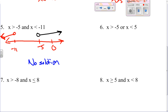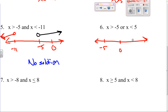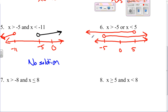Number six: x has to be greater than negative five or less than five. For an 'or' we include everything. You'll see these go in opposite directions, and 'or' includes all these numbers out here and all these numbers out here, so this will be all real numbers.